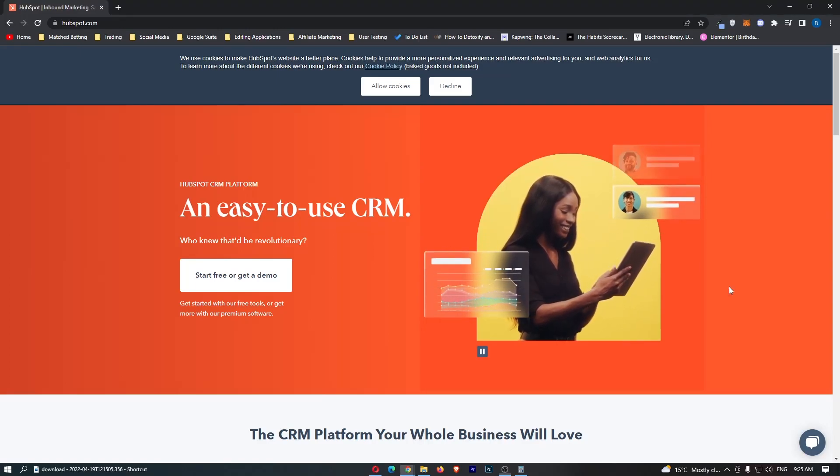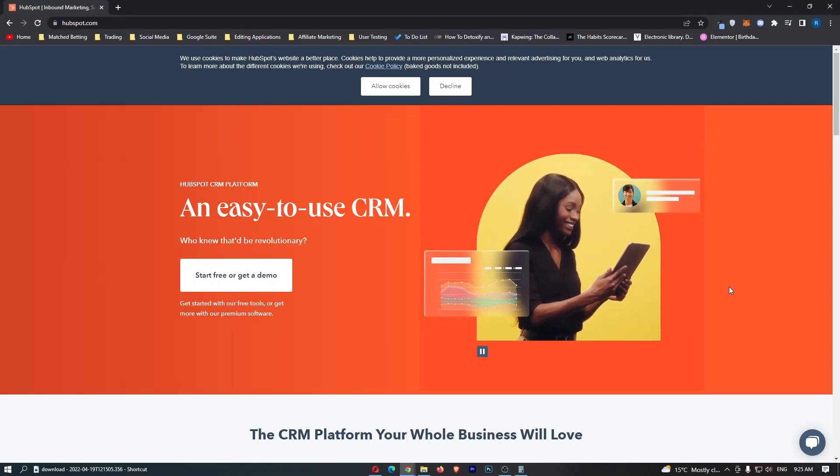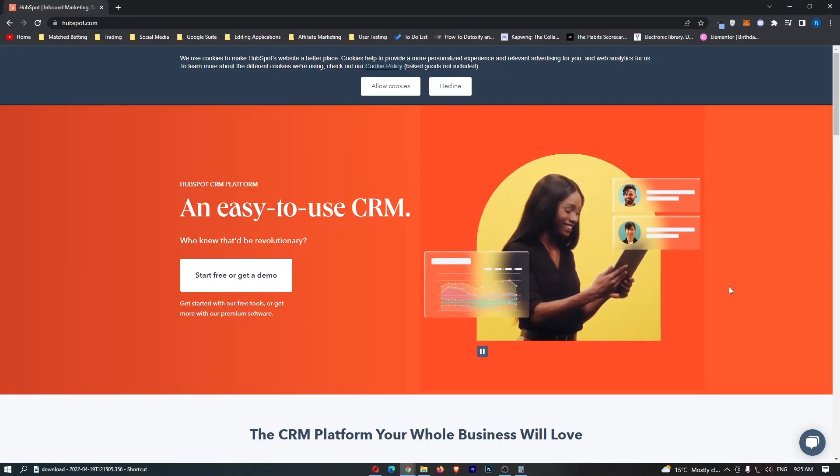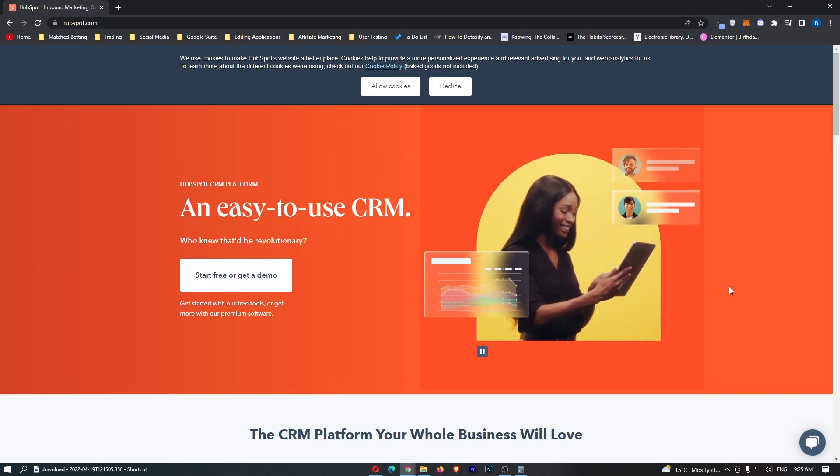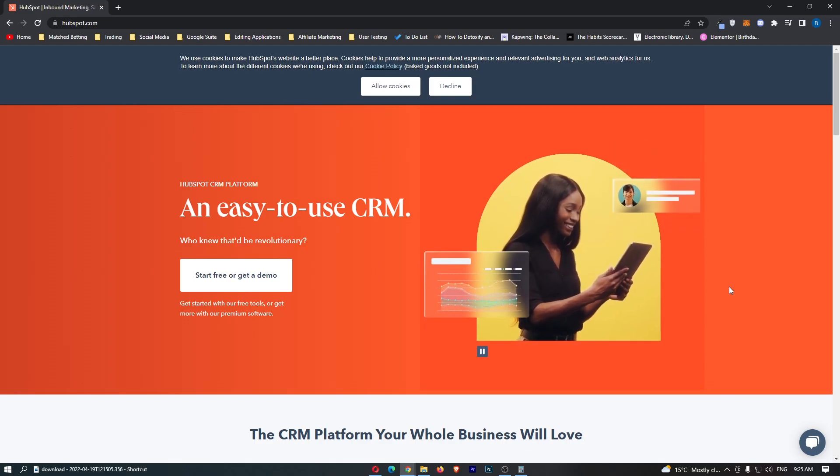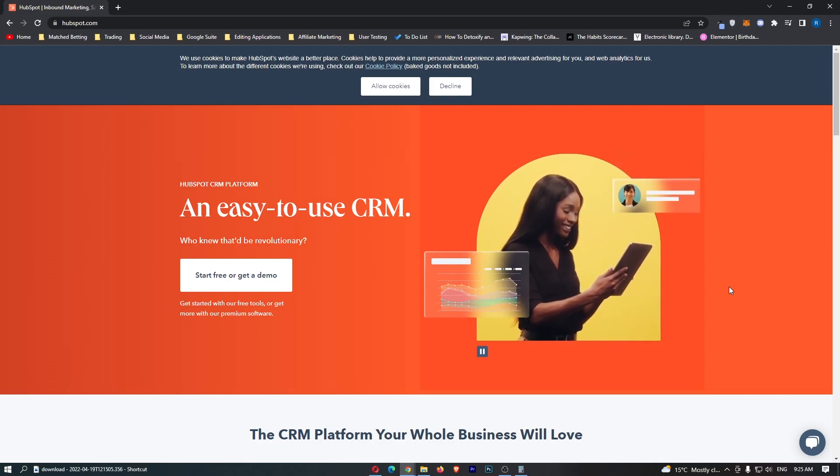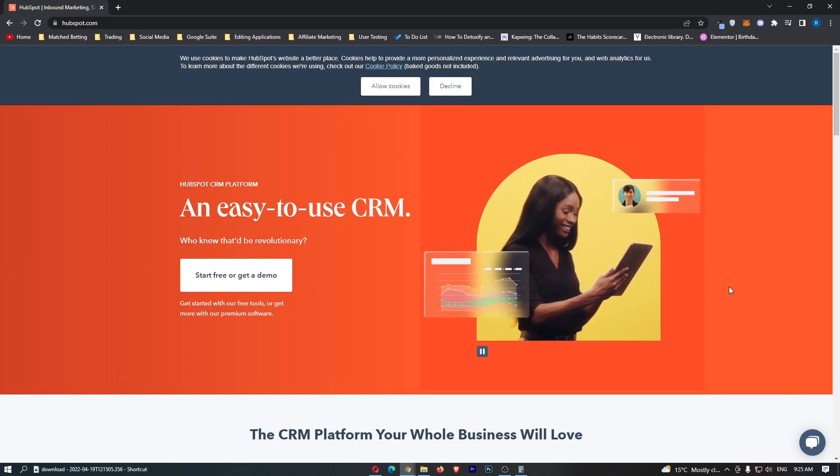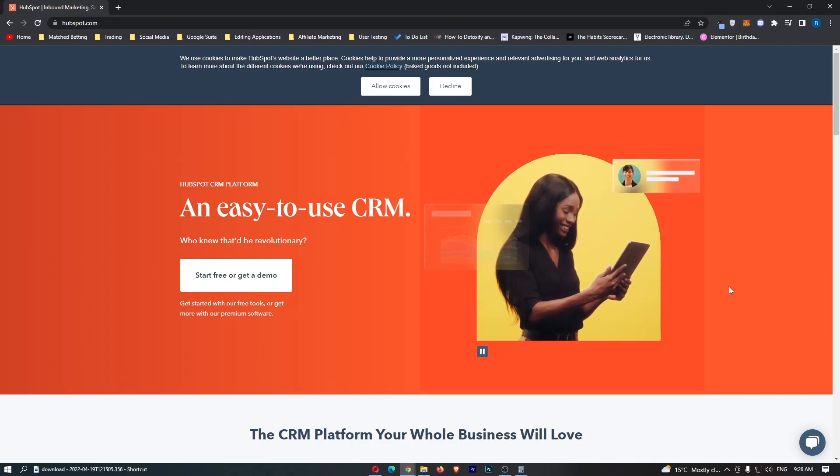How to use HubSpot CRM. Now this video is going to be a complete step-by-step tutorial. I'm going to show you everything you need to know, all of the features of this website and everything like that.